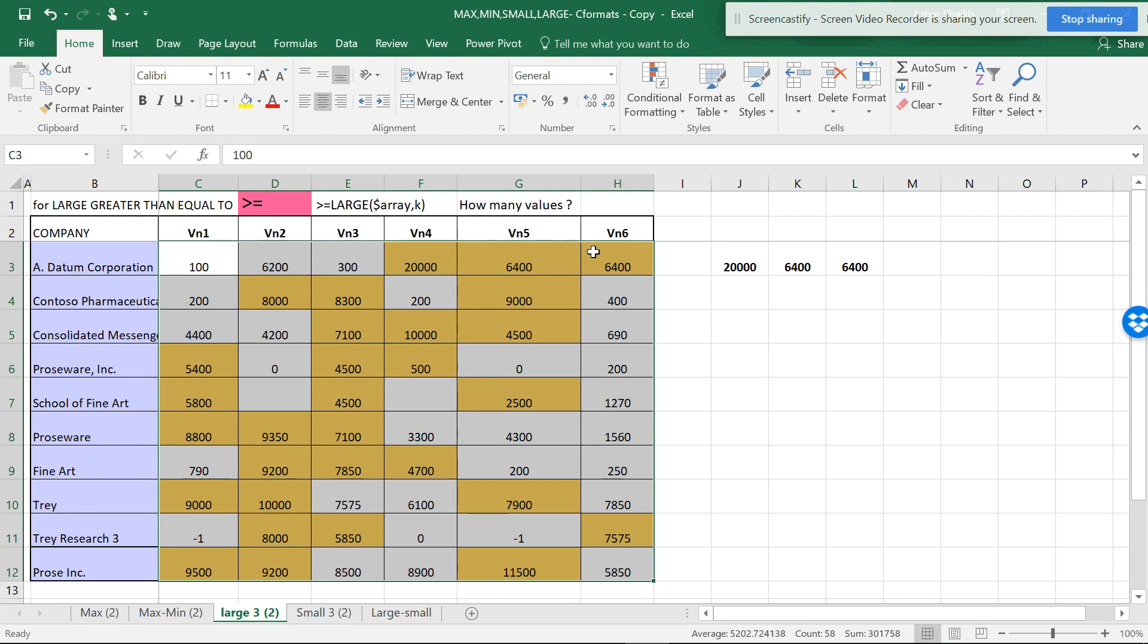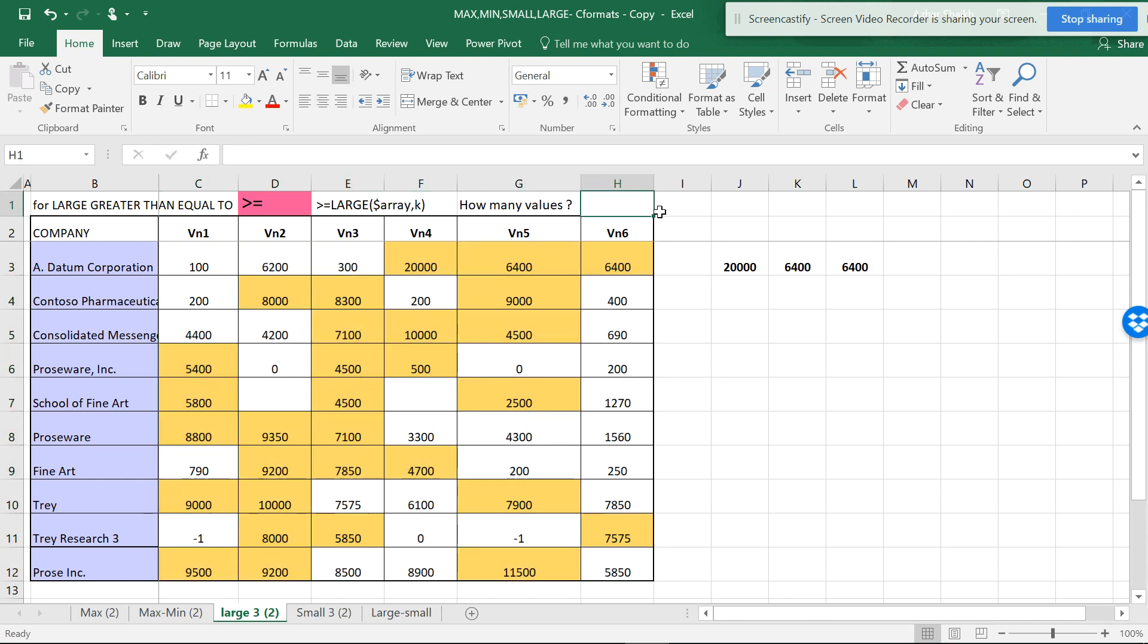I'll be showing you how to make the values in a data validation so you can automatically select through the data validation. Hope you like this video. Please subscribe, hit the like button, and share this video so more people can understand this. Thanks for watching, see you in the next video.